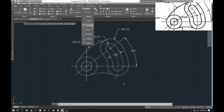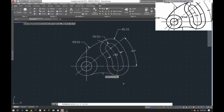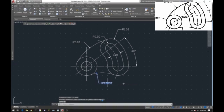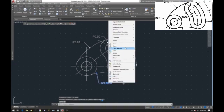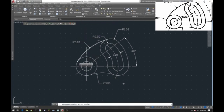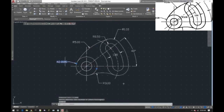Finish off the rest of the dimensions — there's your radius 3, and add the diameters for the circles.